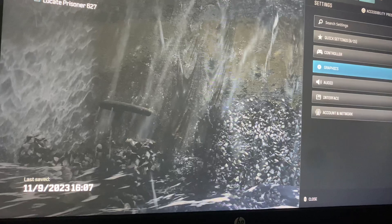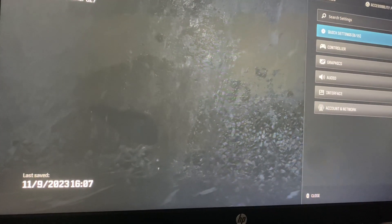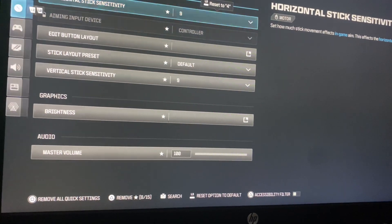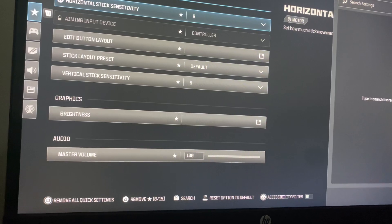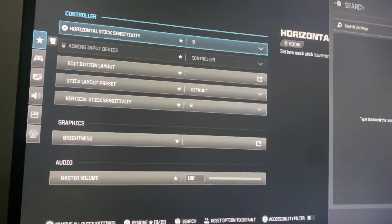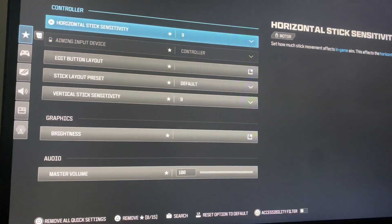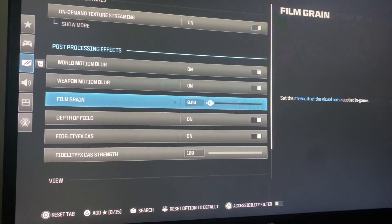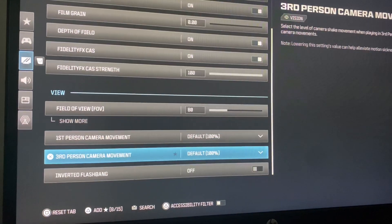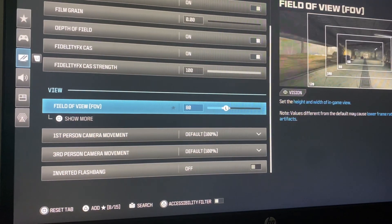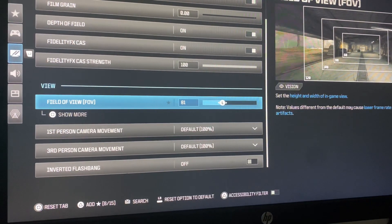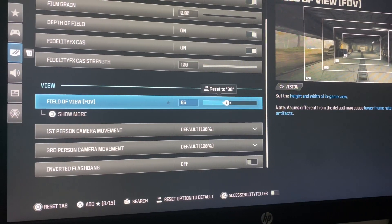The first thing you're going to do is open up Settings, go to Quick Settings, and then press L2 on your controller — or whatever it may be on different platforms. Then go to Graphics, scroll all the way down until you see View, and it'll say Field of View (FOV) right there. You can simply drag it across to change it.